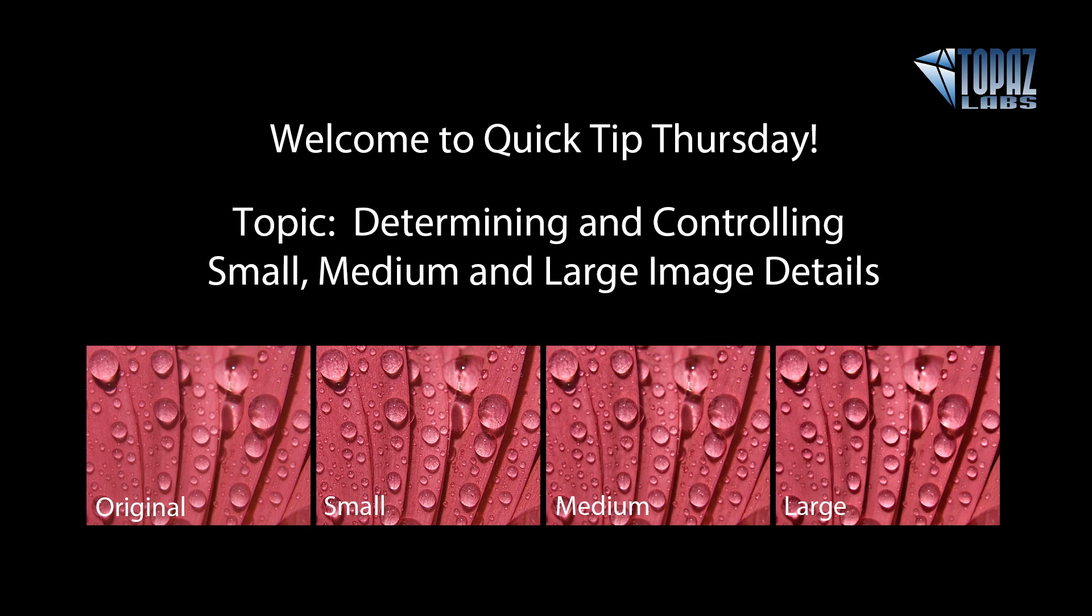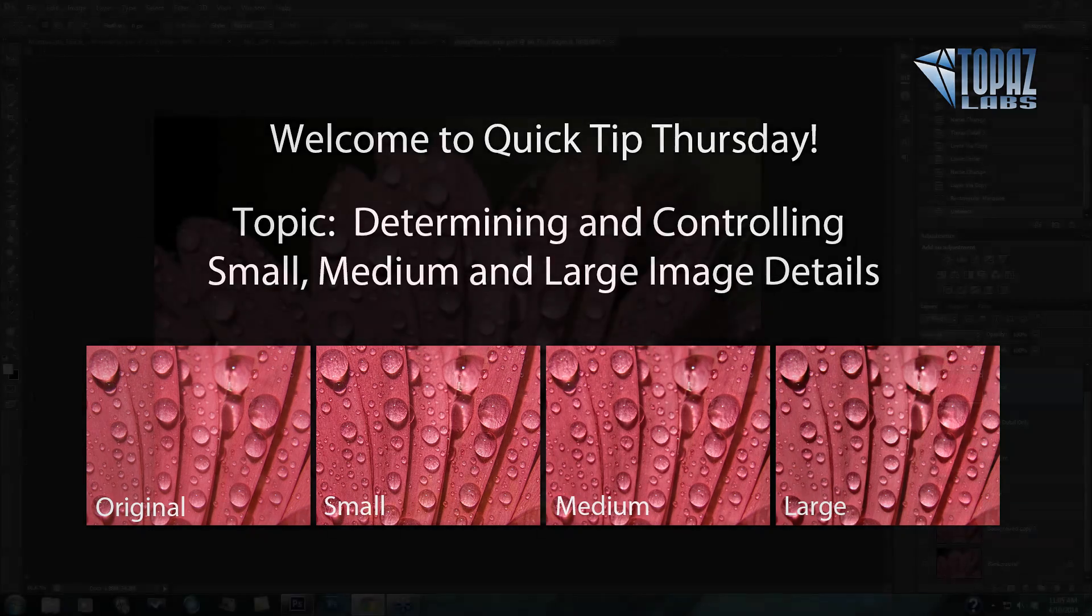Topaz Detail will give you the ultimate control over your image detail. It internally separates an image into several detail sizes, which are small, medium, and large. Two of the most common inquiries we get for Topaz Detail is how Detail determines the image detail size, and more importantly, how to identify it and control that detail size range within the program itself.